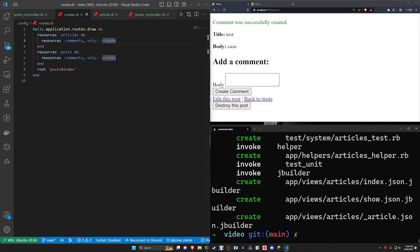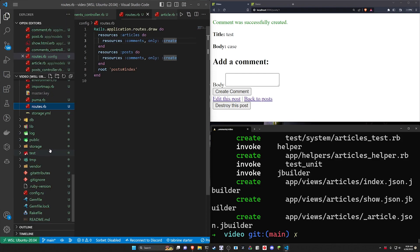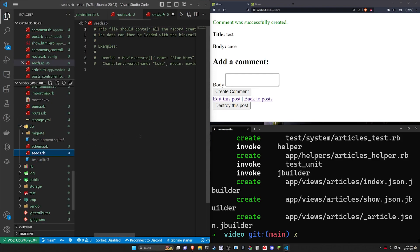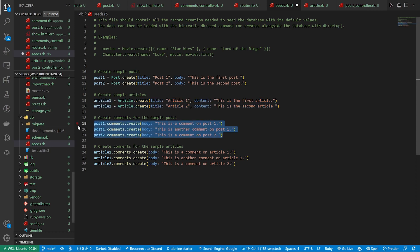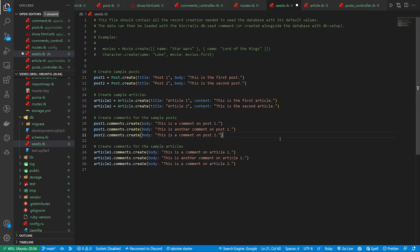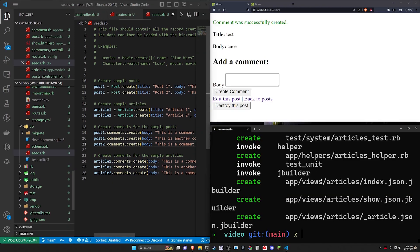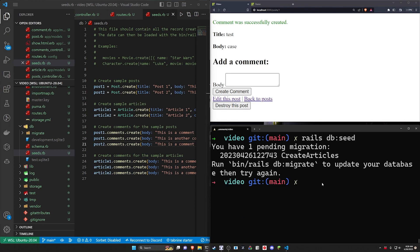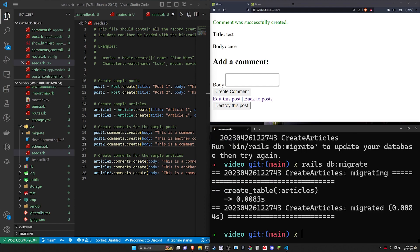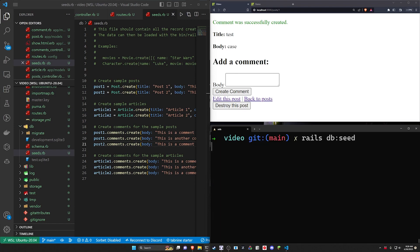The next thing we can do if we want is create some seed data — this is optional, really not required, just so we can see this a bit better. We can come into the seeds and create the posts, create the articles, then create some comments for each by just doing post.comments.create and passing in a body, and do the same thing for the articles. We can then go ahead and run a rails db:seed command. Oh, we have to do a rails db:migrate first, and then we can do a seed and run that.